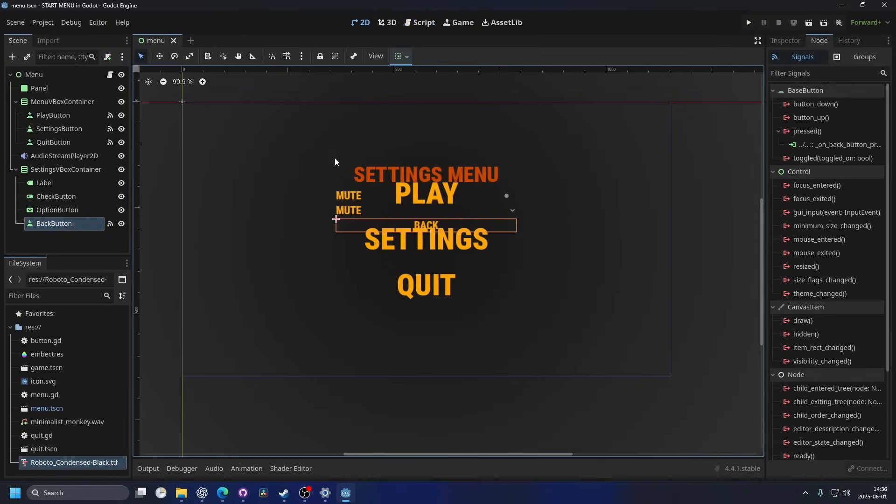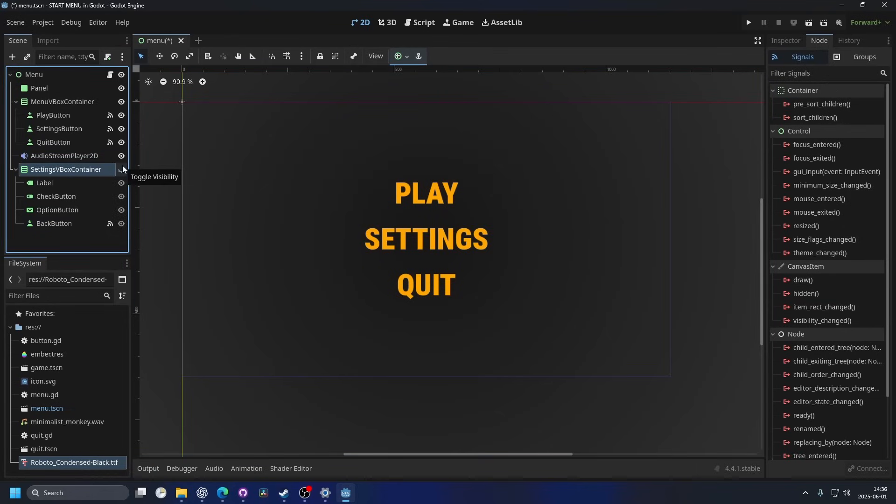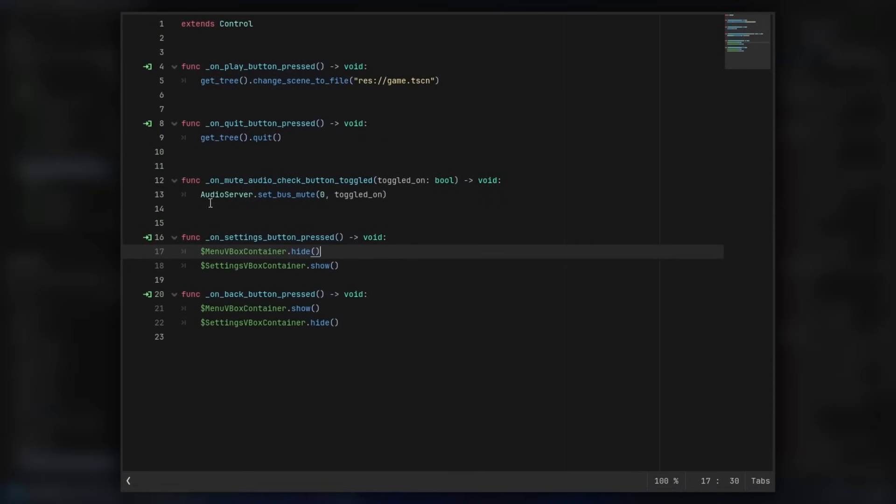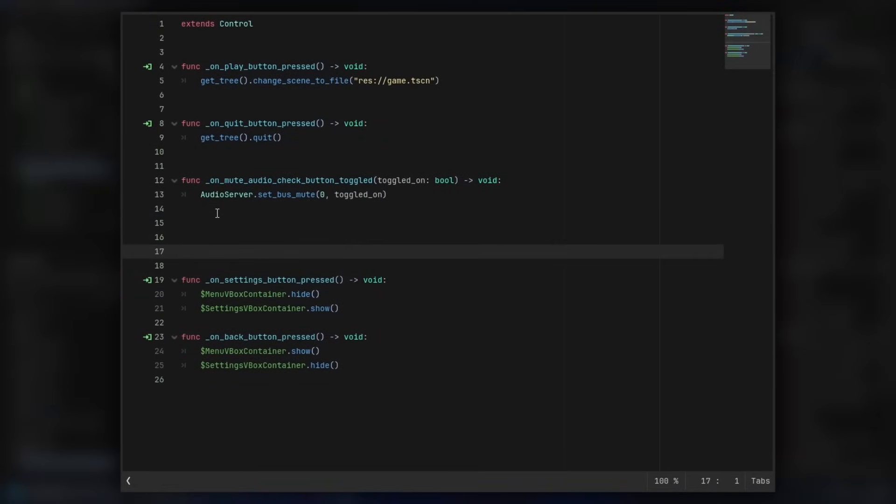And then, since we're working in the menu, we probably want them to always be visible, but at the start of the game we probably want the settings menu to not be visible. So we can just go into the script and we can make a ready function.